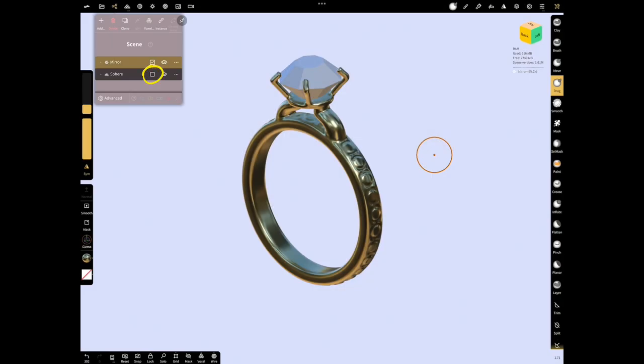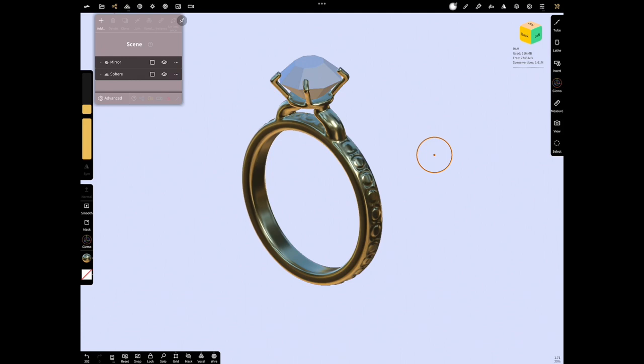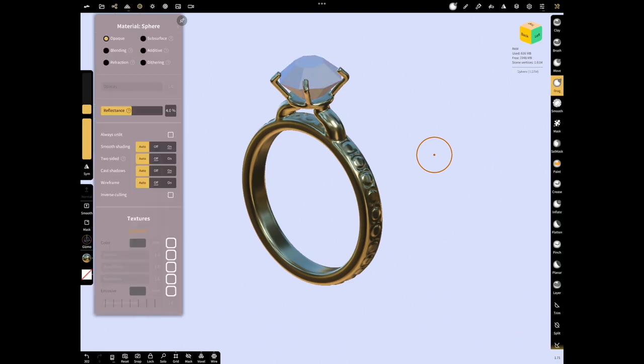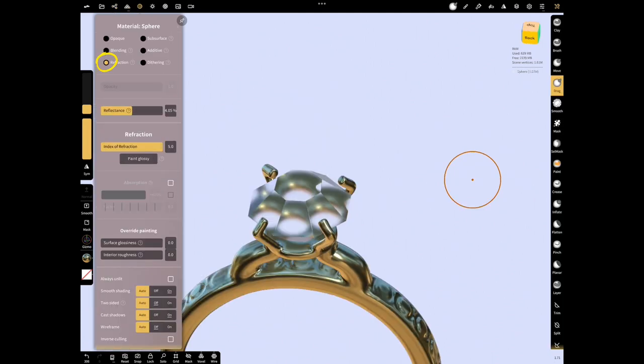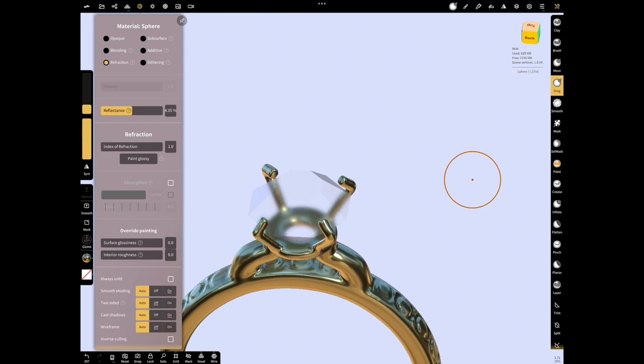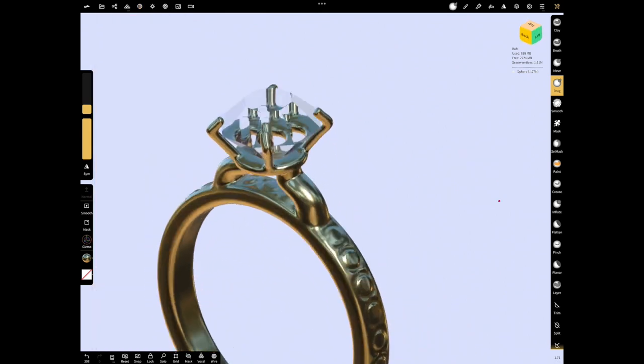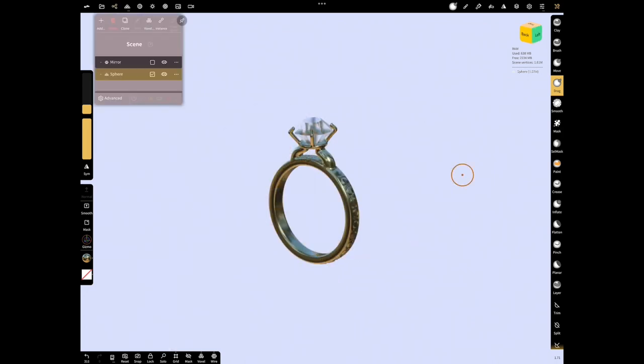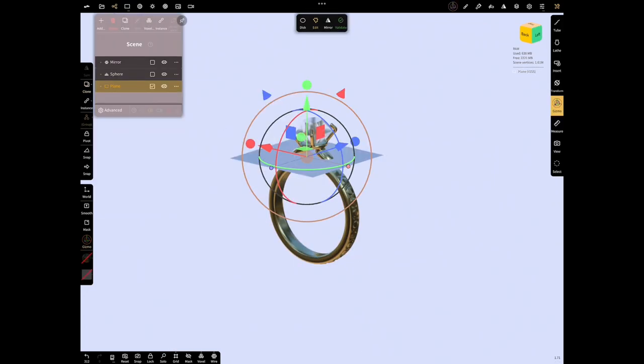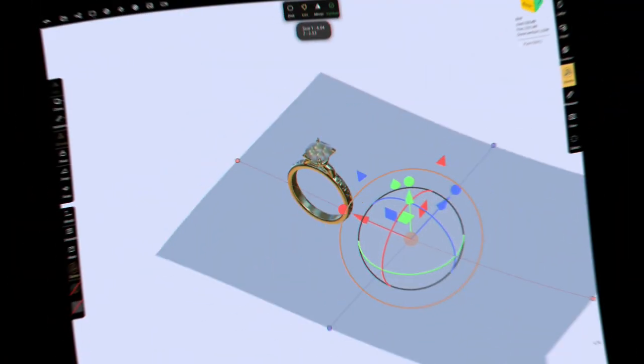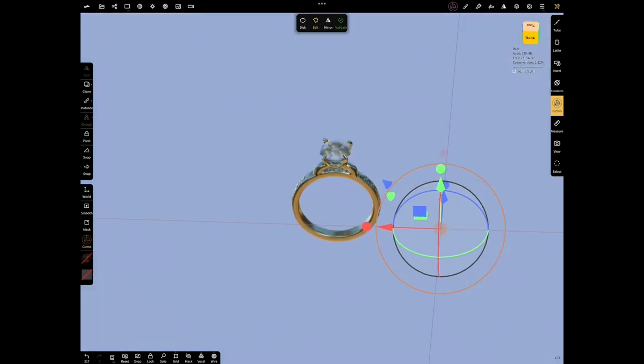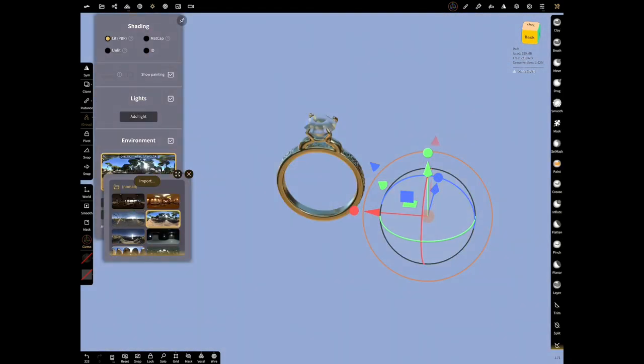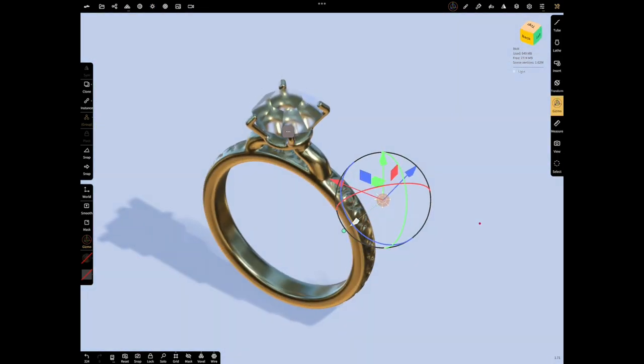Select diamond and go to material menu to use the reflection mode. Let's make the refraction settings here and make it brighter and glassy with paint glossy. To make a good shading, add a plane from the scene menu. Let's increase the size of the plane by the size of the screen view.